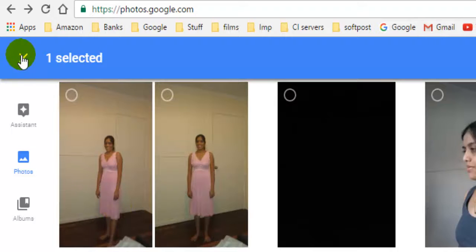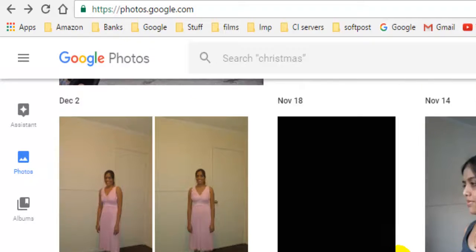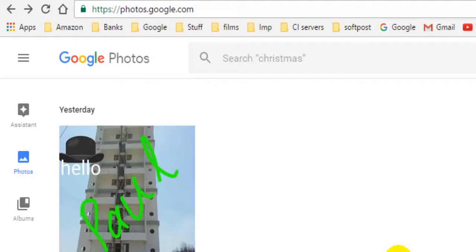So that is how you can edit the date and time of any photograph in Google Photos. Thanks for watching this video.